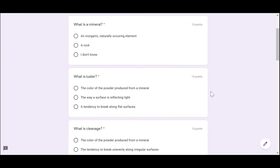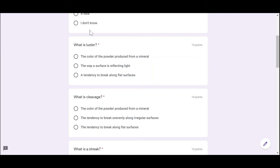Now let's do a quick test. What is a mineral? An inorganic naturally occurring element, a rock, or I don't know? We definitely know the answer is an inorganic naturally occurring element. What is luster? The color of powder produced from a mineral, the way a surface is reflecting light, or the tendency to break along flat surfaces? The answer is the way a surface is reflecting light.